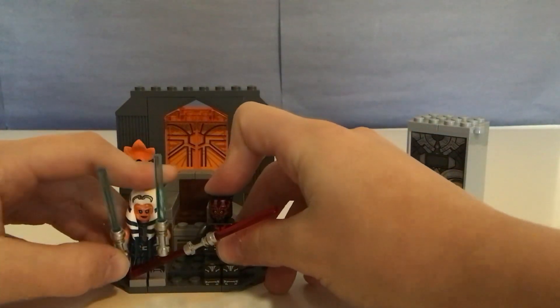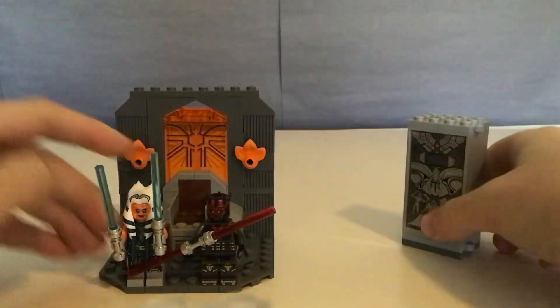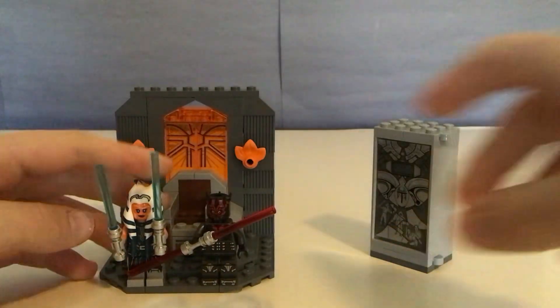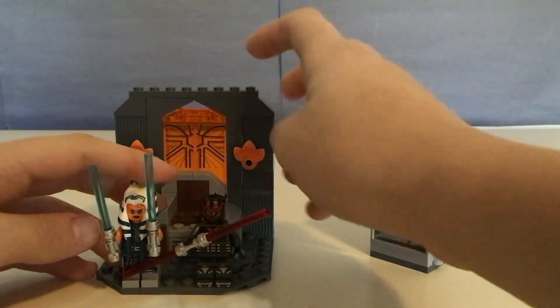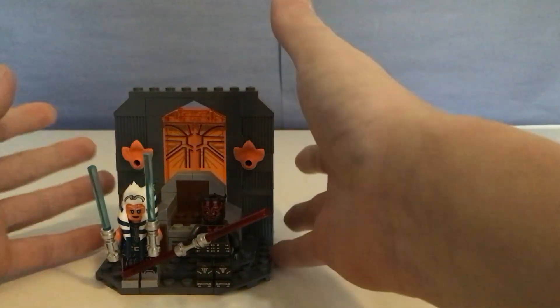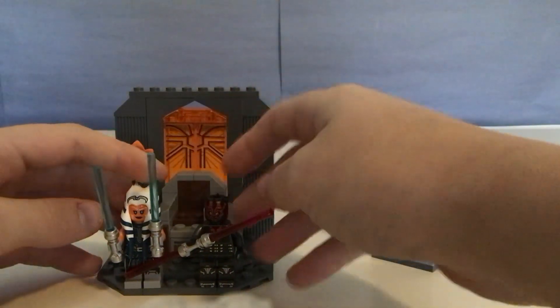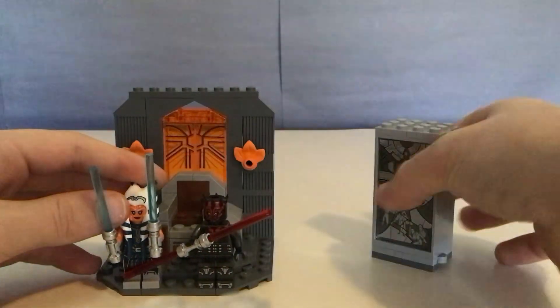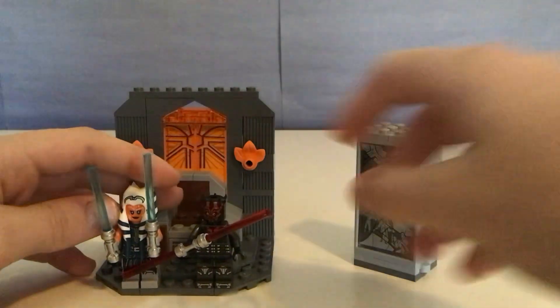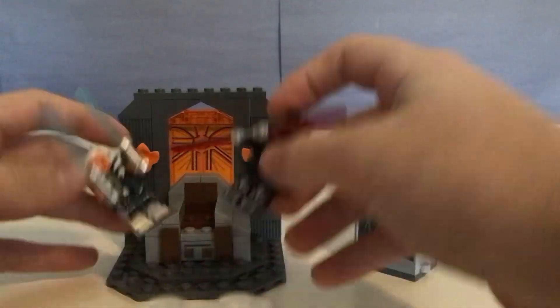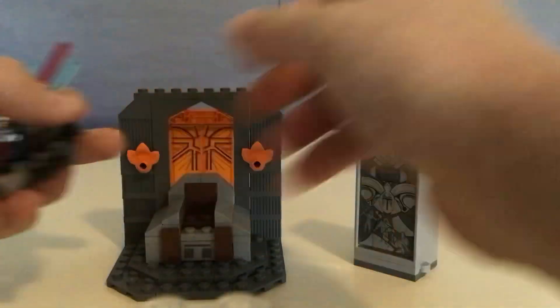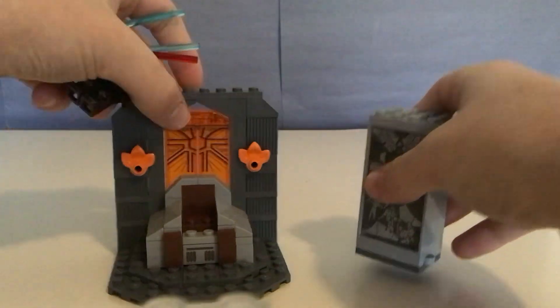It has two minifigures and a medium build, a small build and a little build. We'll get into the minifigs first.